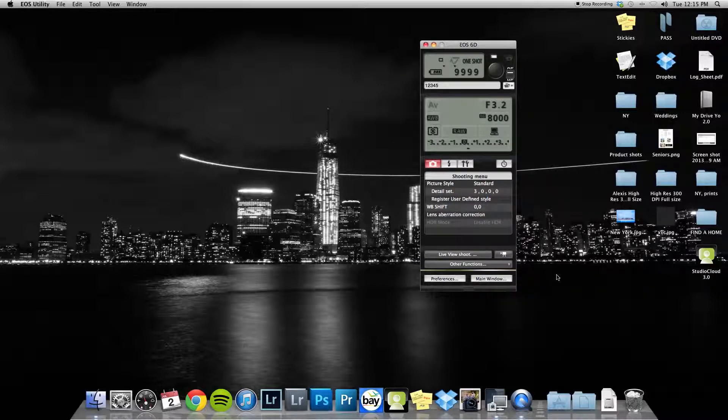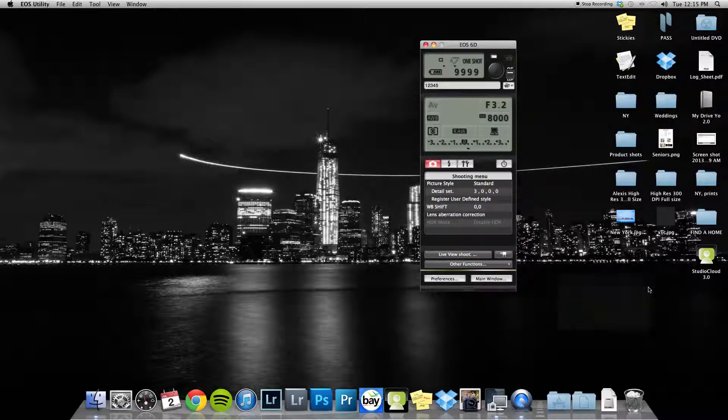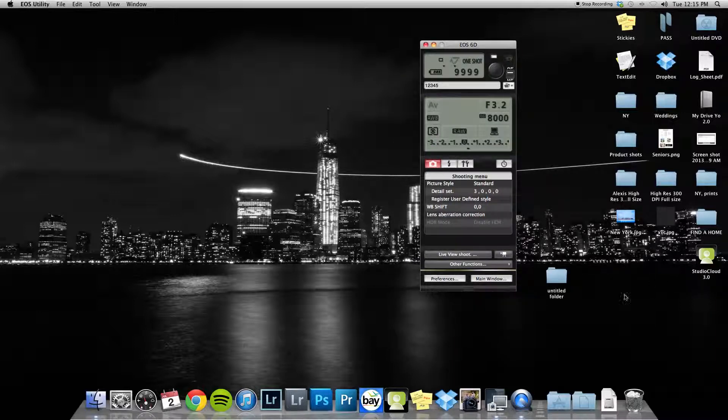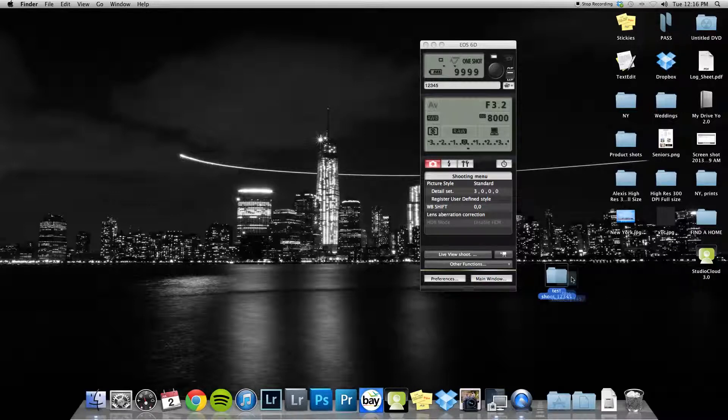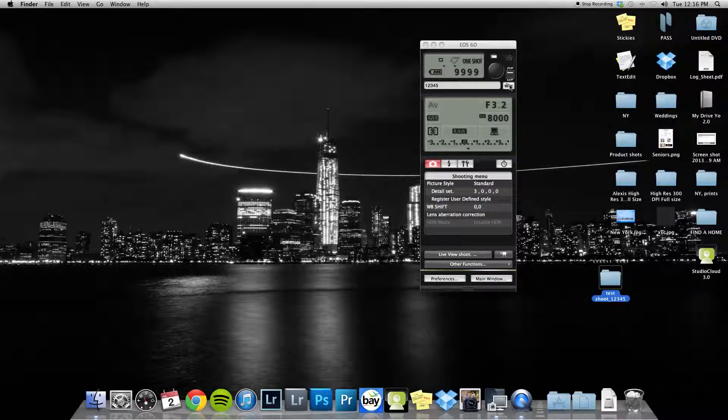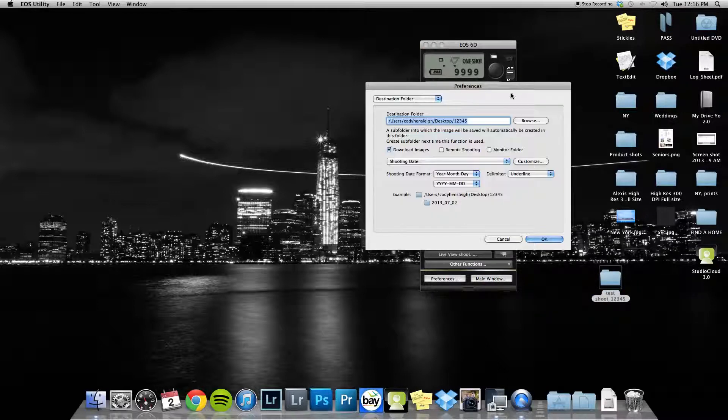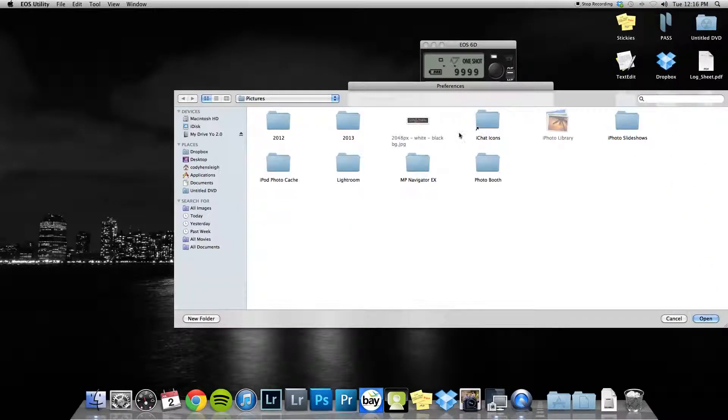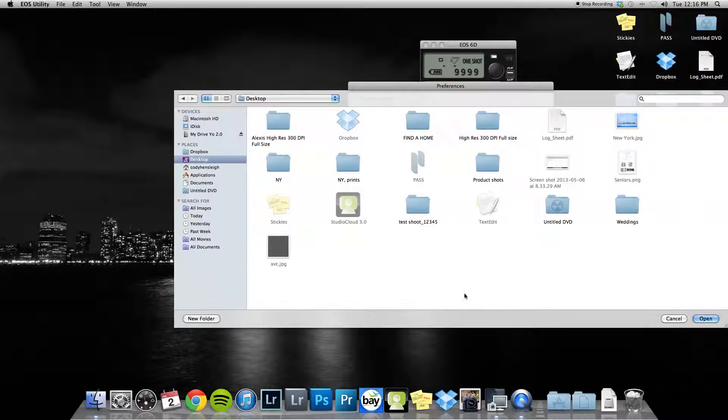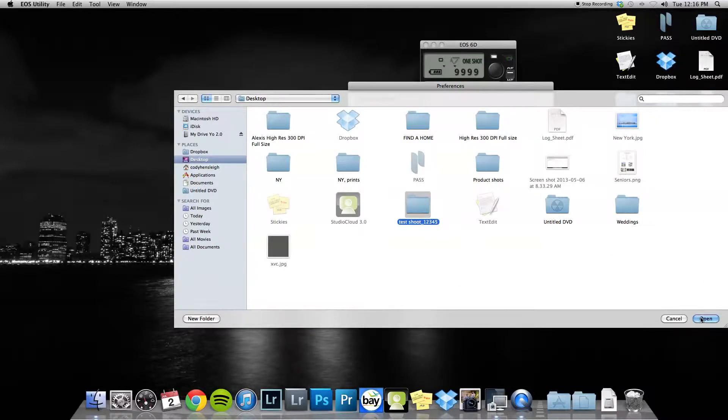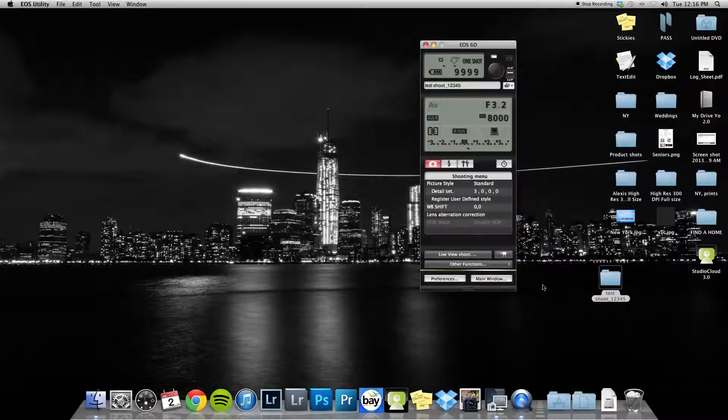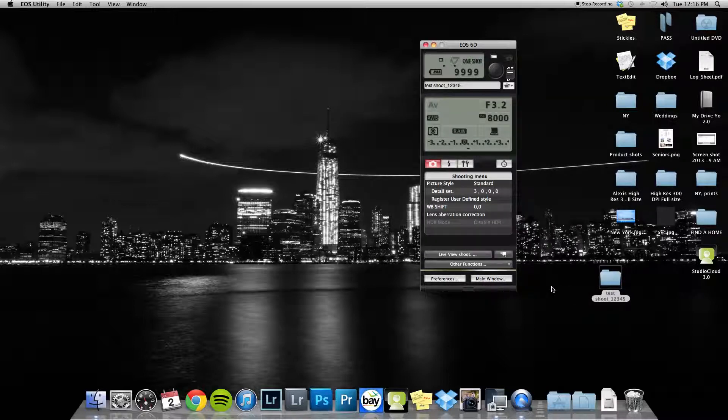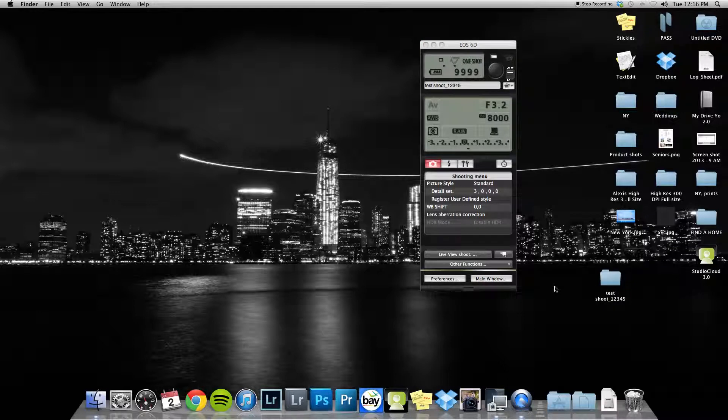Let's make a new folder - we'll call this test shoot underscore 12345. After we make this folder, go to this little icon, click browse, go to the desktop and select that folder. Click okay. Now it's putting those images into that folder. Actually, we need to wait because I'm going to set it up with Lightroom.